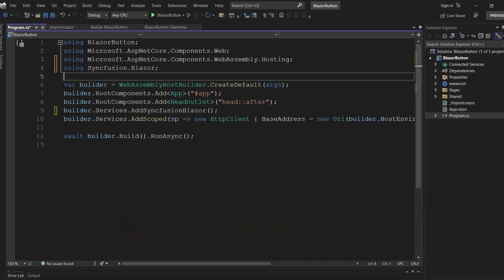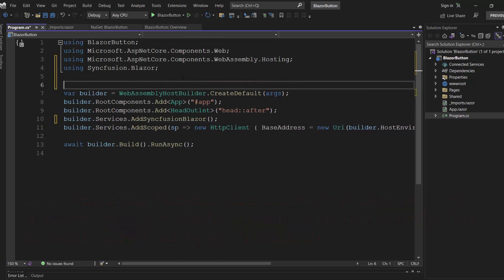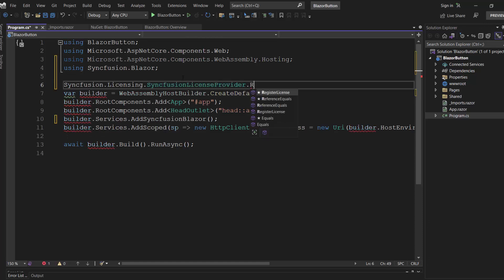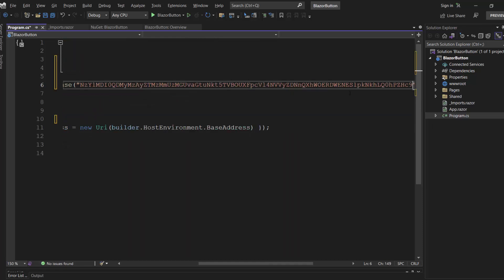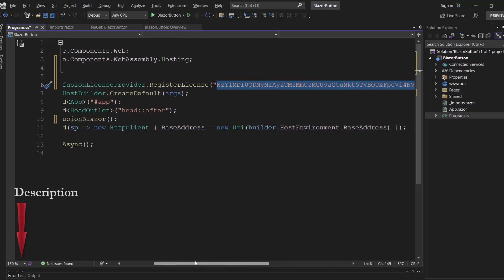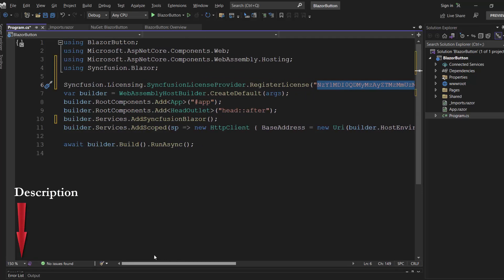Also, I need to register a valid trial license key in my application. So call the RegisterLicense method and pass the valid trial license key here. To see where to generate this trial key, refer to the link in the description below.